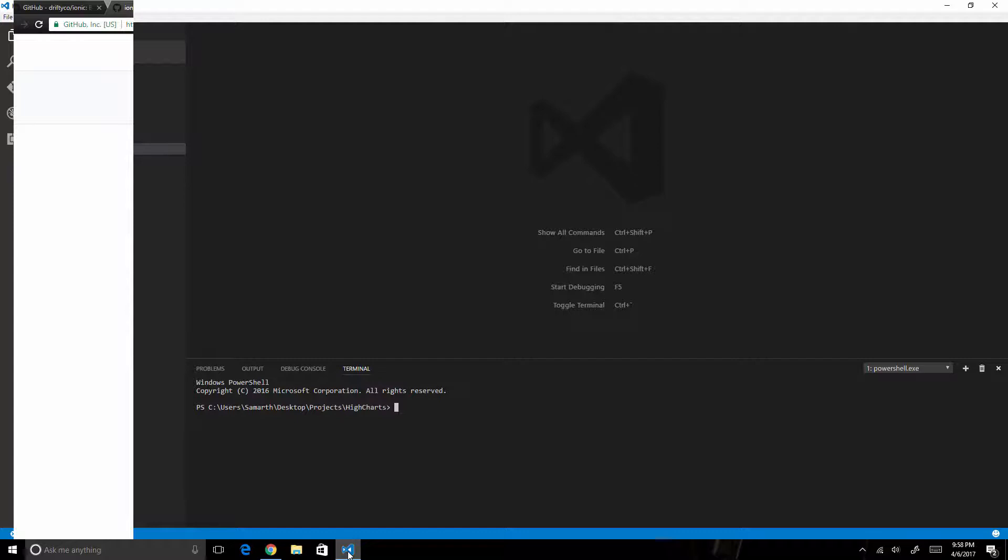Hello and welcome to another video in the Ionic School. In this video I am going to introduce you to Ionic 3 and tell you how you can upgrade your Ionic 2 applications to Ionic 3 apps.